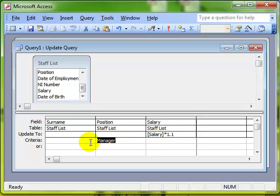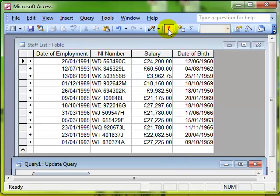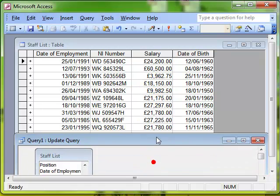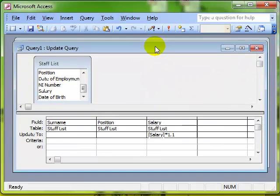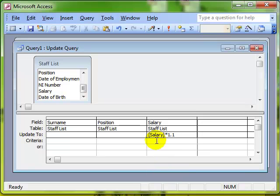Alternatively, we could just say, and perhaps this is fairer, but let's not get political. We could just say, let's give everybody a pay rise who earns less than a certain value. So if we just have a look at our salaries again, we've got a few people, two people who earn less than £10,000. Let's give them an additional pay rise. So let's say, in the criteria, only to apply it to people who earn less than £10,000. Remember, when you're working with criteria, you don't have to put pound signs in just the numbers.